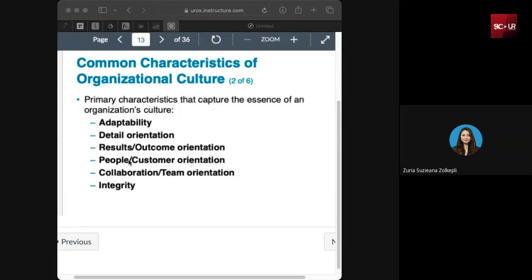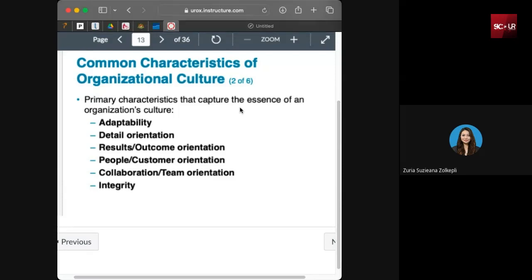Detail orientation refers to the organization's focus on detail and commitment to quality. For example, if you are a service company, you focus on the consistency and detail of delivering your service. For luxury goods, companies sometimes publish videos showing how detailed they are — each stitch handmade and so on. That is an example of a detail-oriented culture. These are just some of the characteristics or essence of organizational culture — not types, just the characteristics.